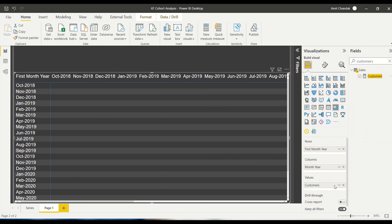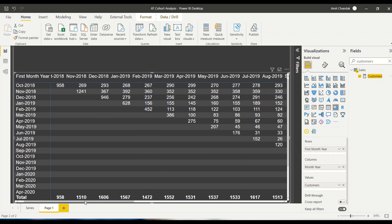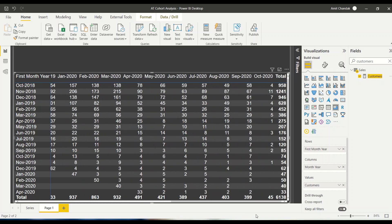Now I come back and see the values correctly. I don't need net here — we created a measure called Customers, so let's bring in Customers. Now what does this mean? 958 customers came in October. In November, 260 of them returned; then 293 in the following month. Similarly, 1241 came in November, out of which 364 came back in January. This is how a typical cohort report looks.